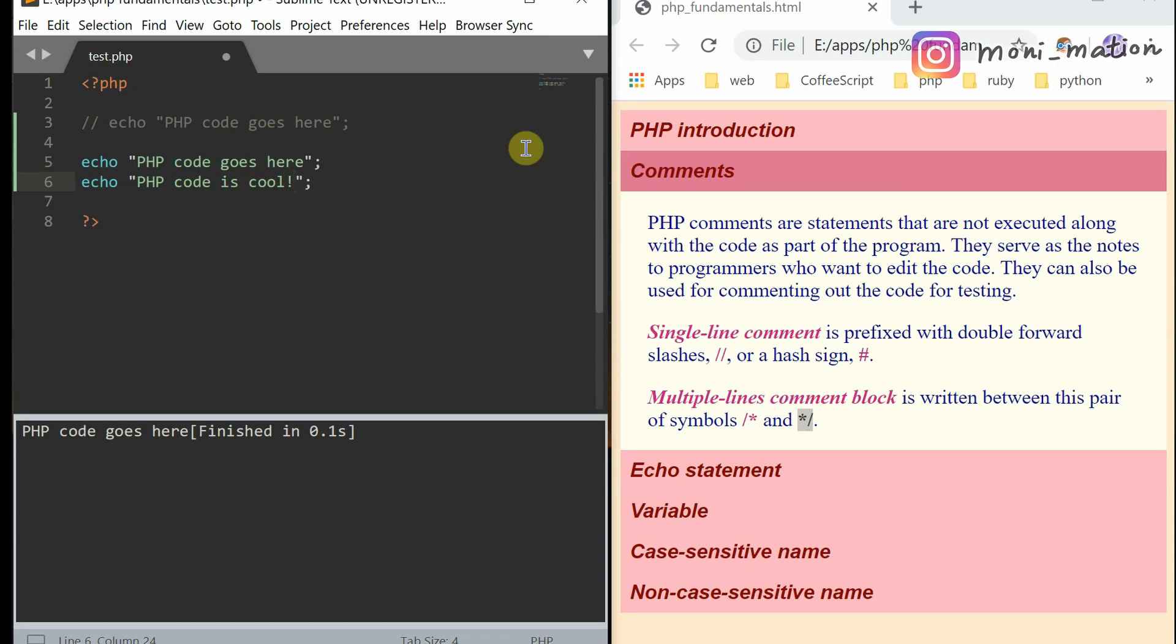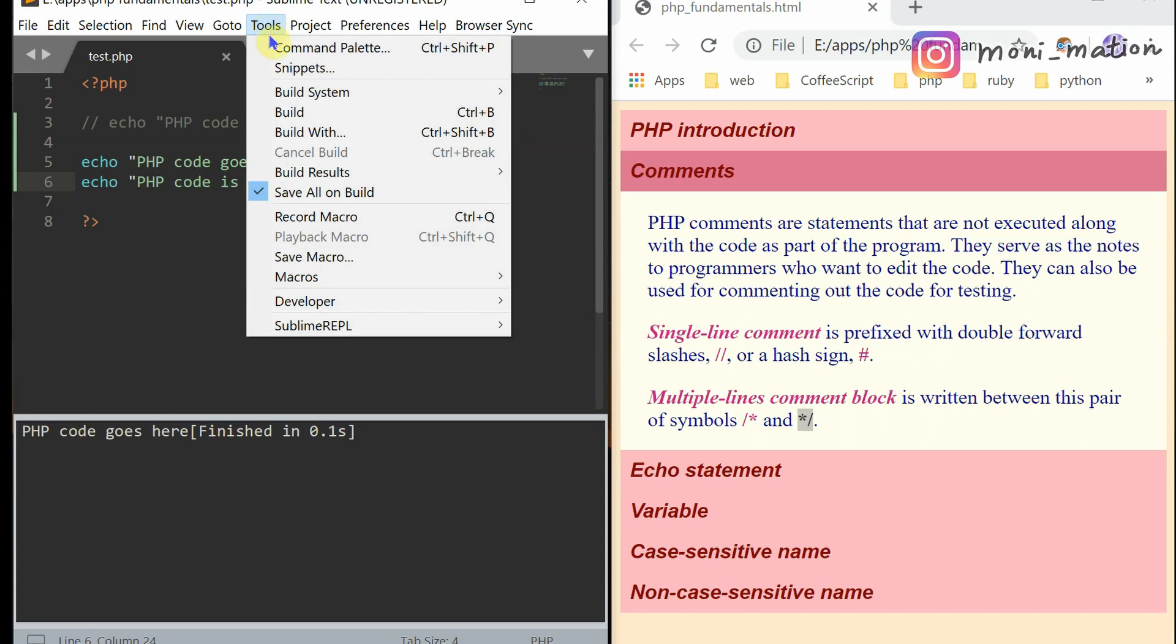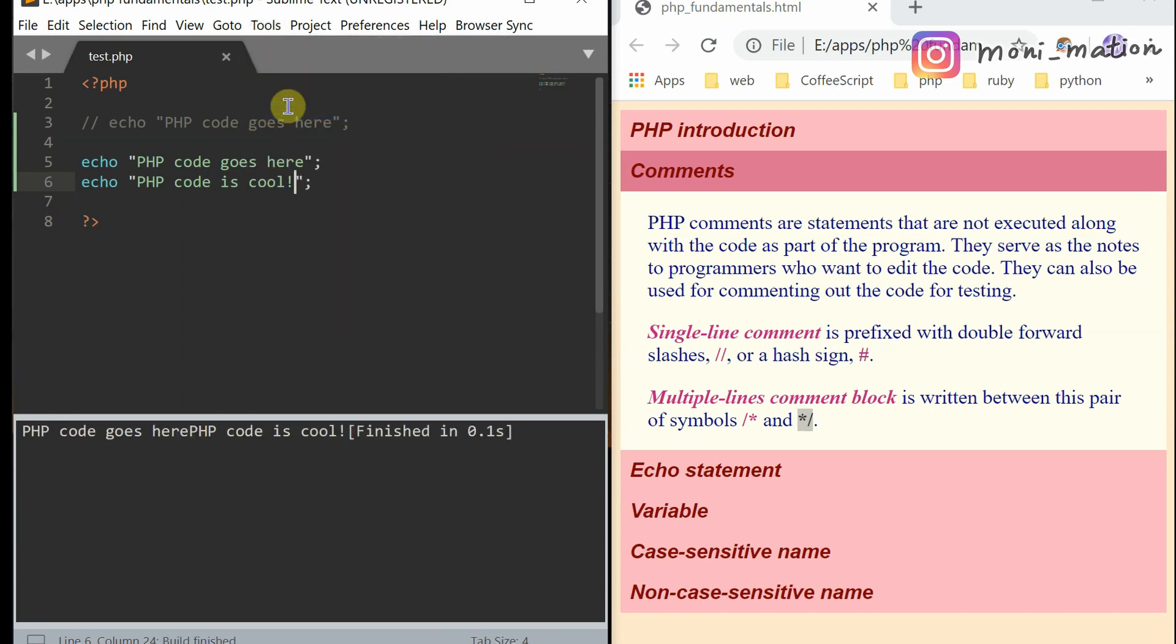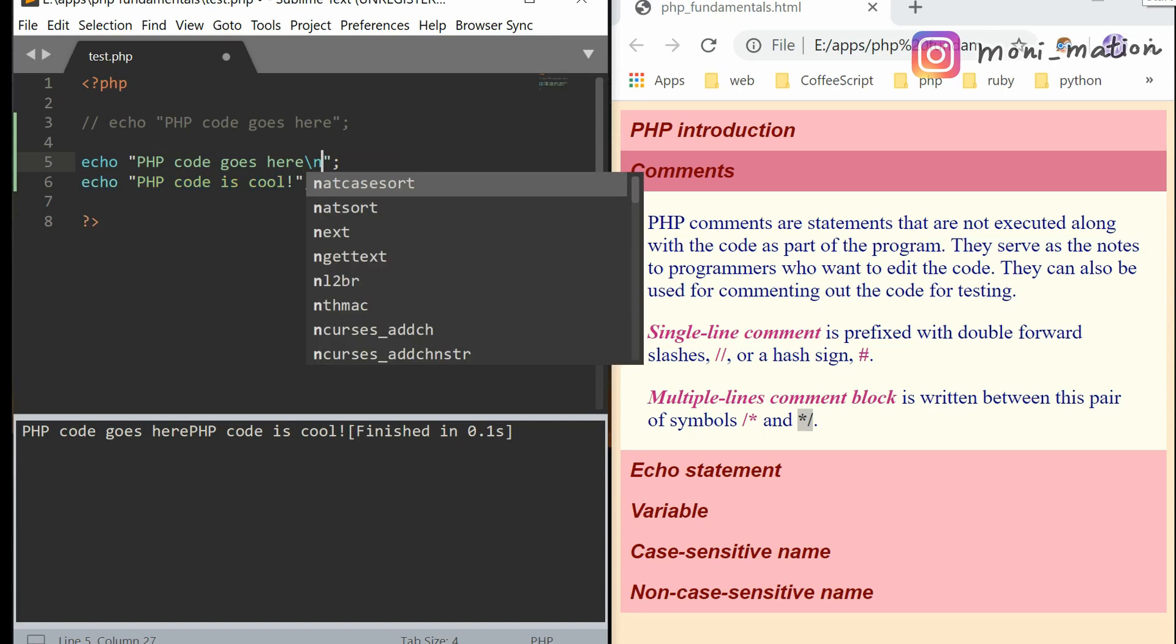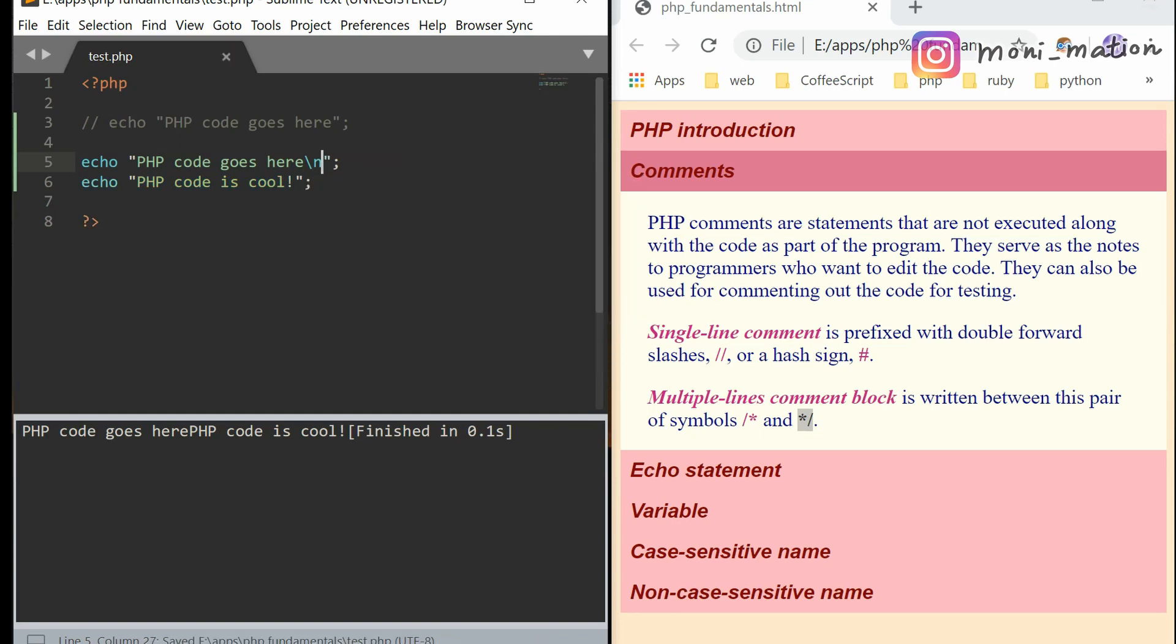Save it. And then choose Build. PHP code. Output here. You can give it a line break in between here. Just type the escape sequence backslash plus n. And then save. And then run it.